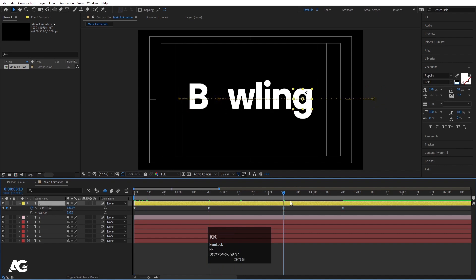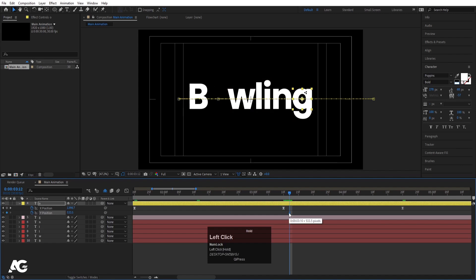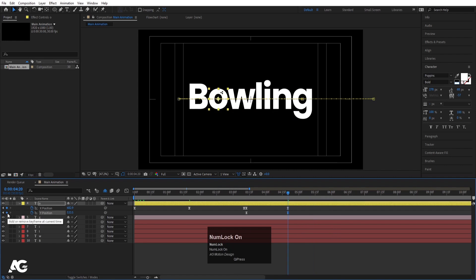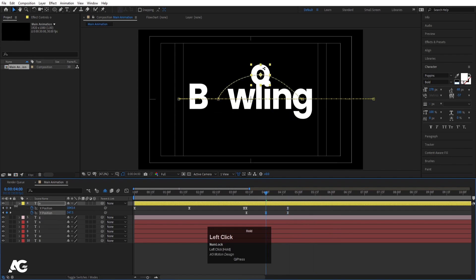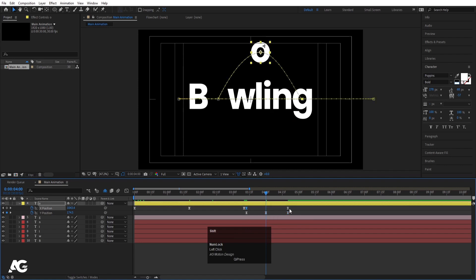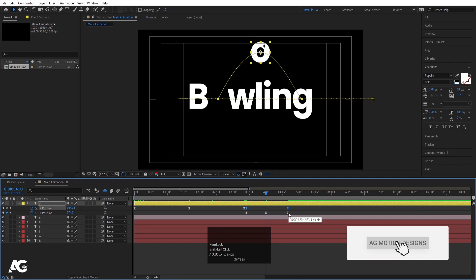Go to the last X keyframe and create one keyframe at the Y position. Hit Page Down two times and move that keyframe forward. Also select the X position and create another keyframe, so there is a two-frame gap between these two keyframes. Select the Y position keyframes and hit F9. Then create another Y position keyframe a bit further and bring the 'O' upward in the middle for the bounce. Select those Y keyframes and hit F9 again.